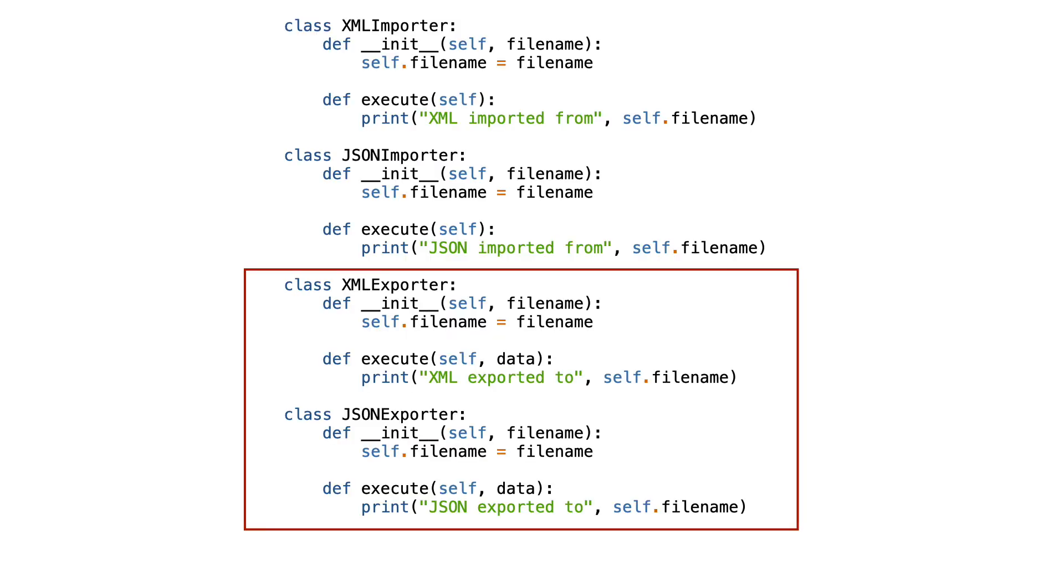The first thing to do is to add the two exporter classes. Here they are.